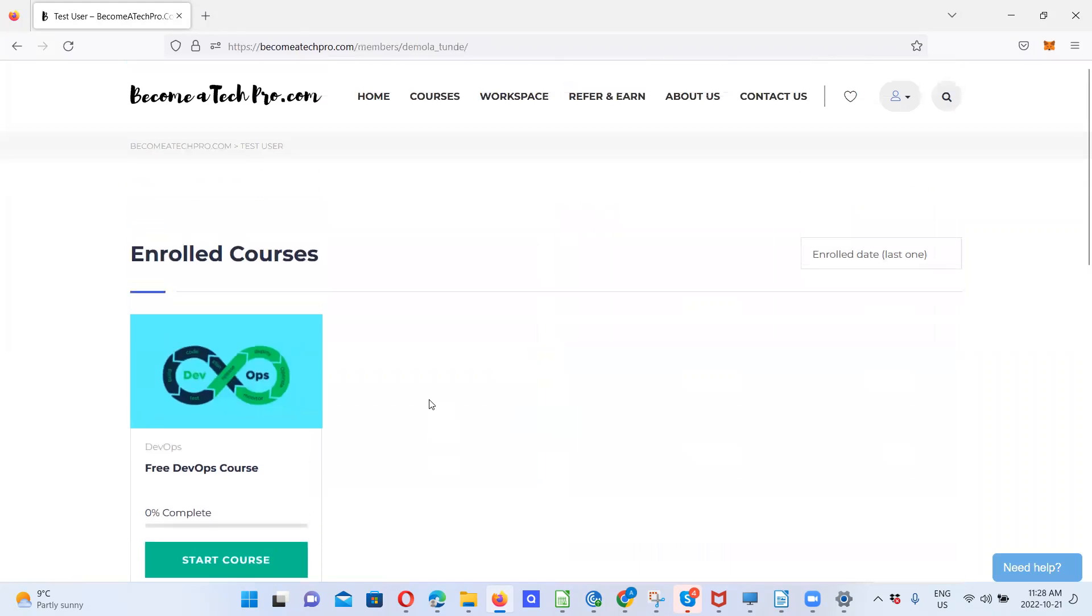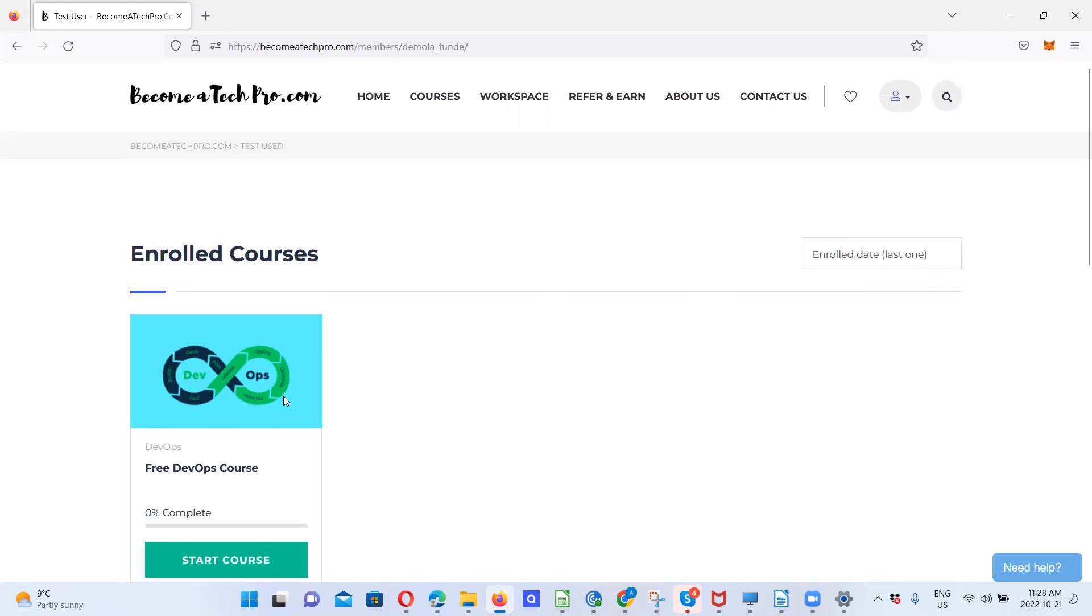Then that should take me to the courses I'm enrolled in. If, for example, I'm not enrolled in any course, it gives me the option to click on the course I want to enroll in. You can come into the enrolled course. You can click on start course.